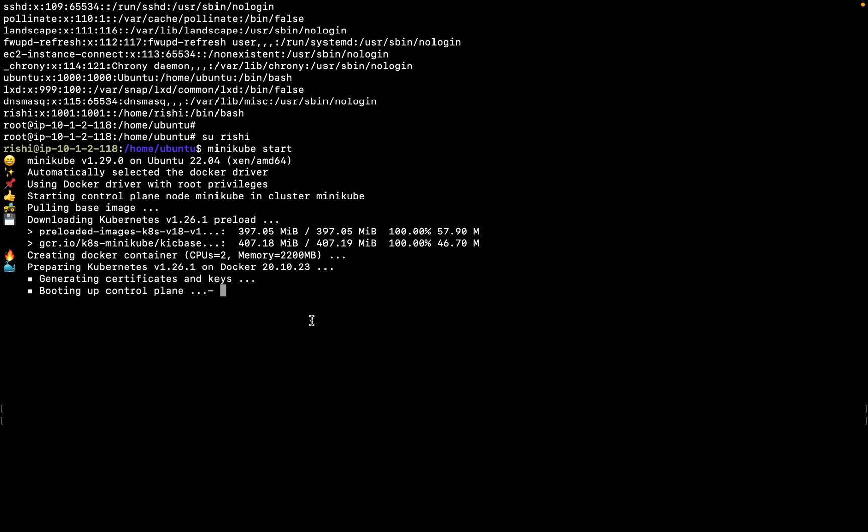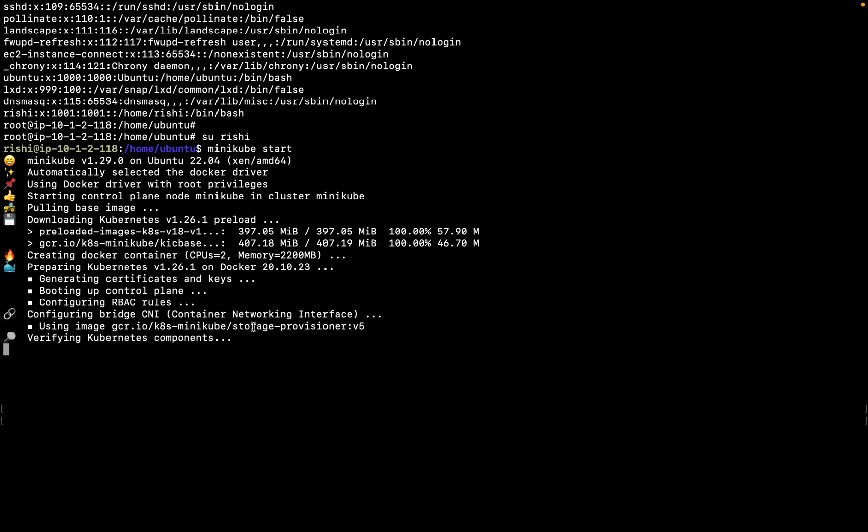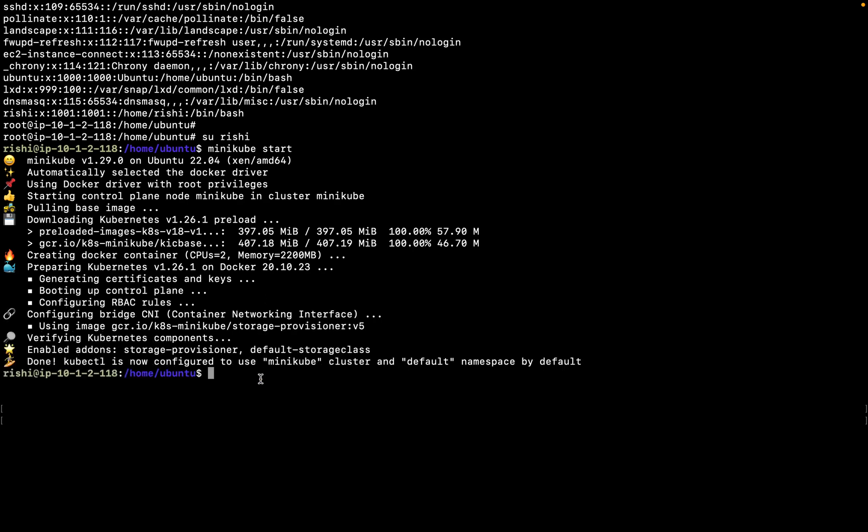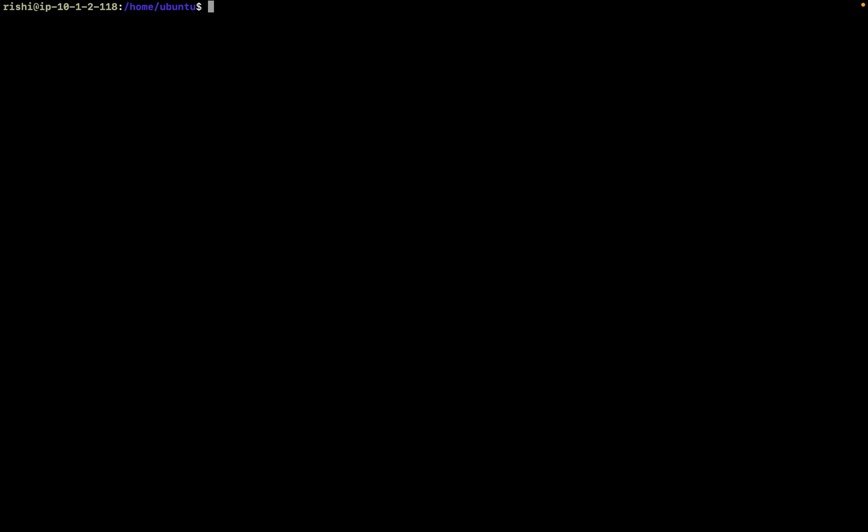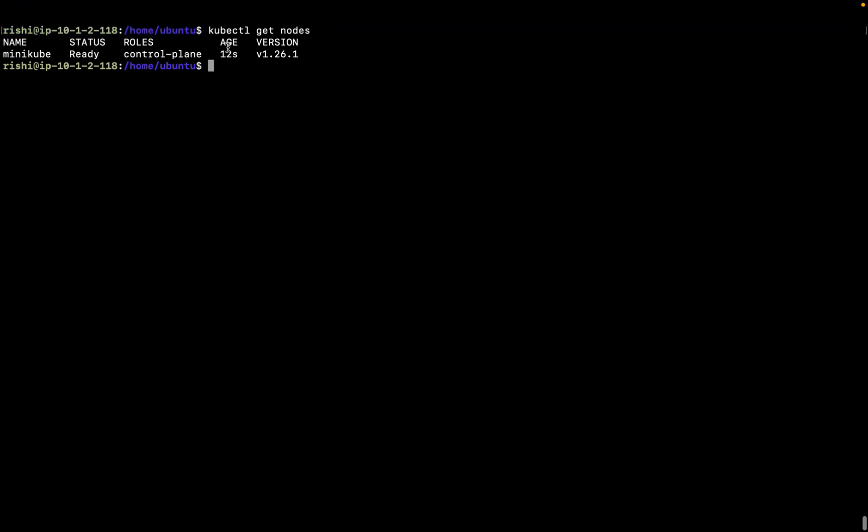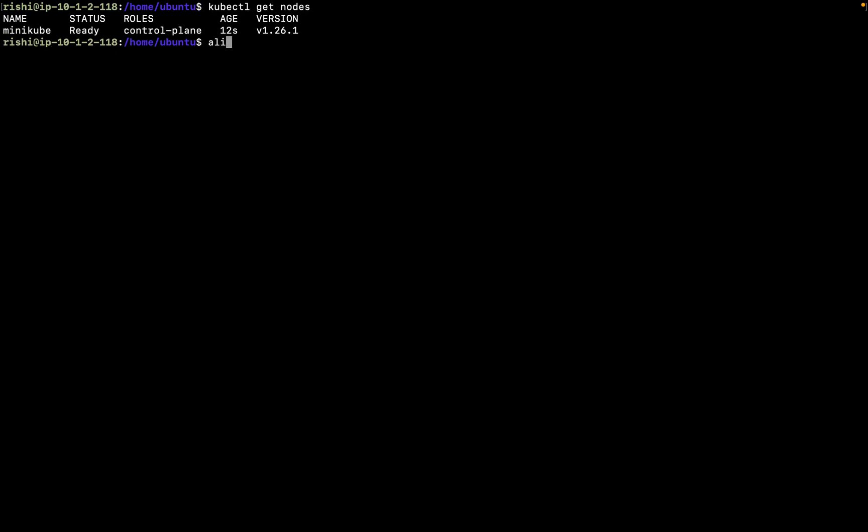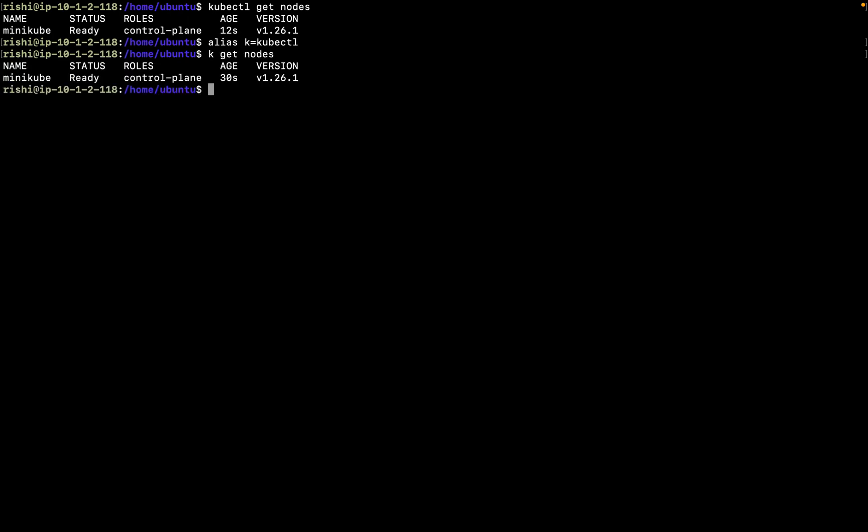It's been done. If I check kubectl get nodes, now it works. The easy way, if you don't want to type kubectl all the time, just alias k equals kubectl. Now just instead of typing kubectl, just type K get node. This makes it easy.